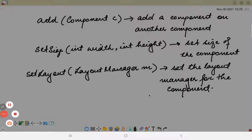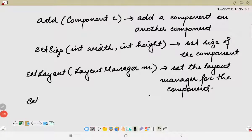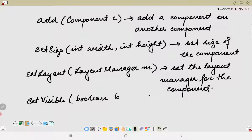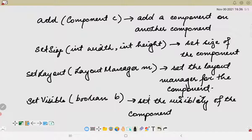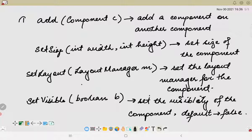Another important method is setVisible(boolean), which sets the visibility of the component — that is, whether we can see that particular component in the layout or not. By default, the value of setVisible is false. These are the four important methods of the Component class.